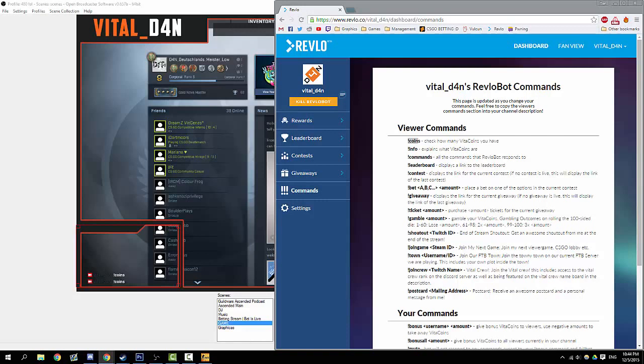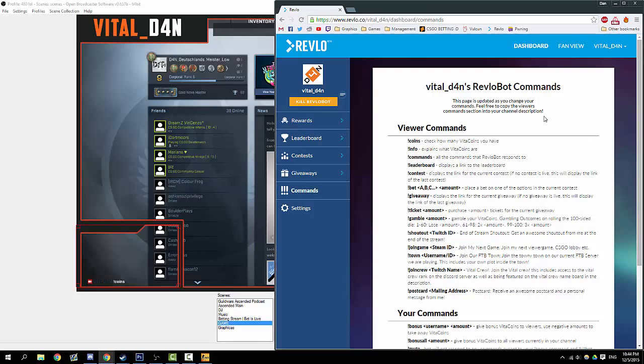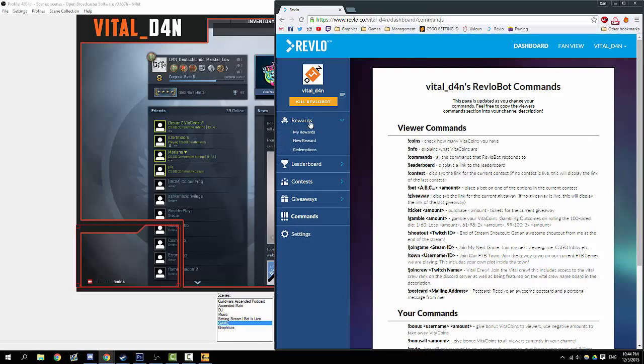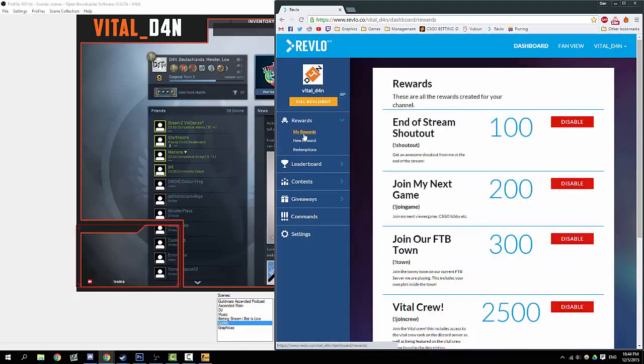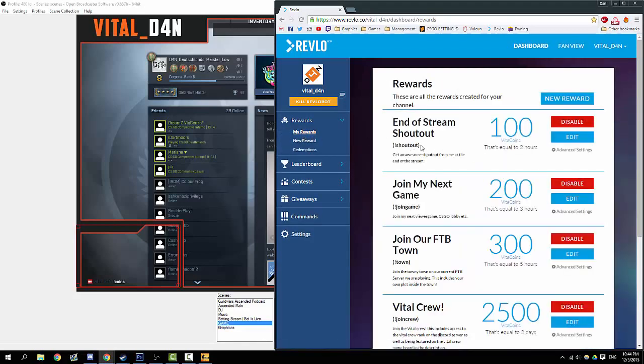If we head back over here to commands, you can see Vital Coins has been changed over to coins. Basically what it'll do, it'll normally pop up with a little message that displays viewer name, you have this many of whatever you name your currency. We'll try again in a minute when we've given the bot a moment to update.